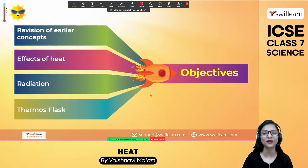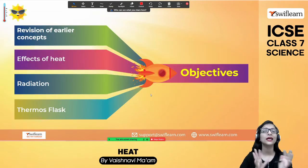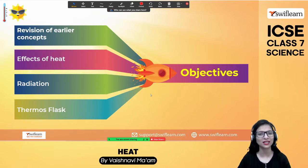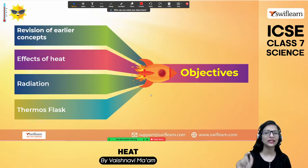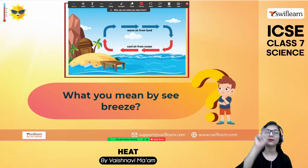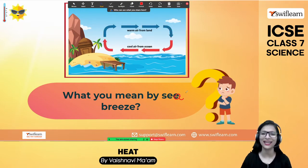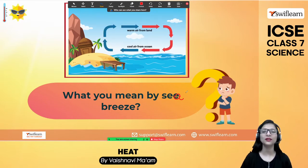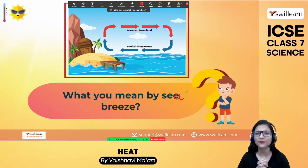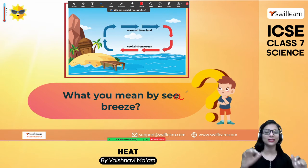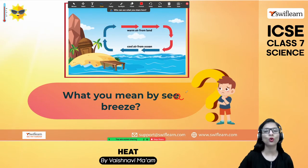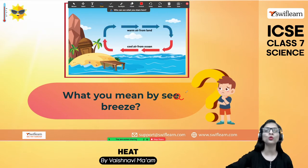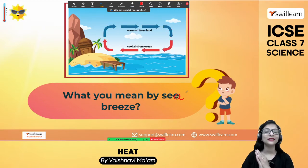Let's proceed to Chapter Heat, Session 5. We have already covered conduction and convection. Now we will move ahead to radiation, but let's revise a little first. In the last class, we studied conduction, convection, land breeze, and sea breeze. During the day, land gets heated up quickly, while water — being a good absorber — takes time to heat up and also takes time to lose its heat.